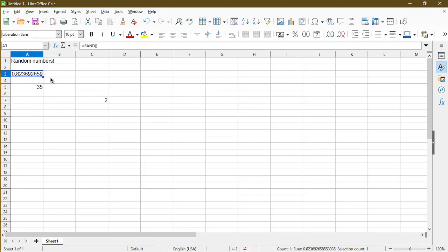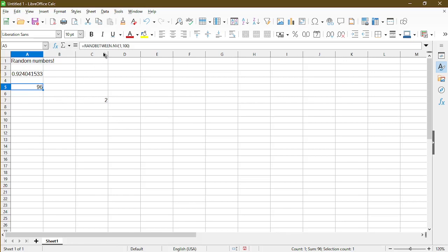The reason for this is because the RAND function is volatile. That means every time there's a calculation going on, the RAND function will go ahead and give us a new random number. And for cell A5, the function is actually RANDBETWEEN.NV. The NV, as you may have guessed, stands for non-volatile. So every time there's a refresh or a new calculation, cell A5 will not generate a new random number for us.